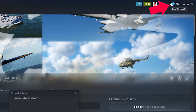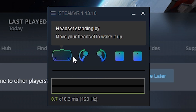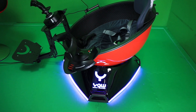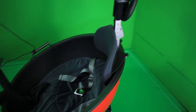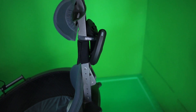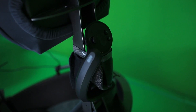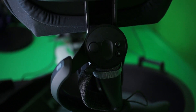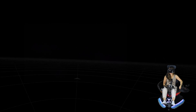Then turn on SteamVR and make sure your headset and both controllers are on. I hung one of the controllers at the back of my chair — that's the one I'll use for motion compensation. You'll need that so that the tracking doesn't get confused as your chair is rotating but your head may stay still.